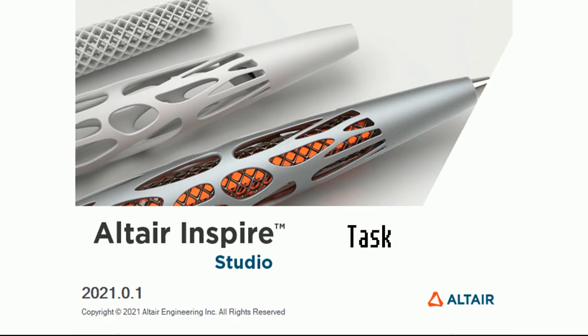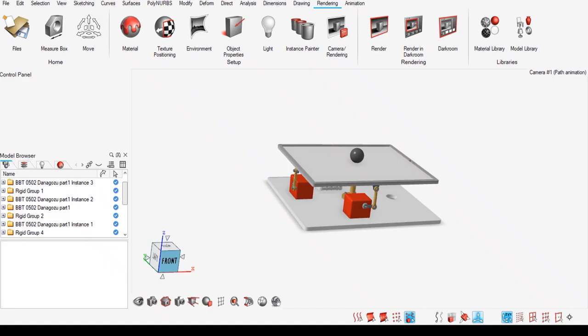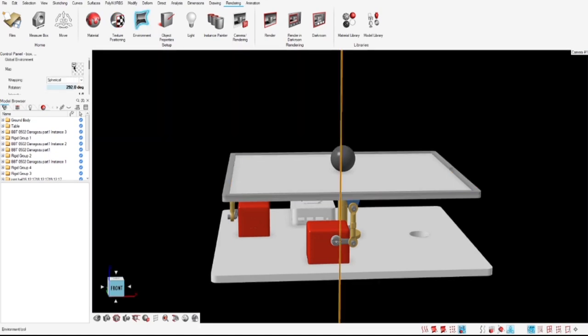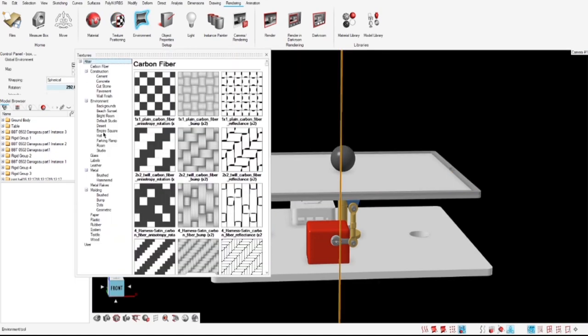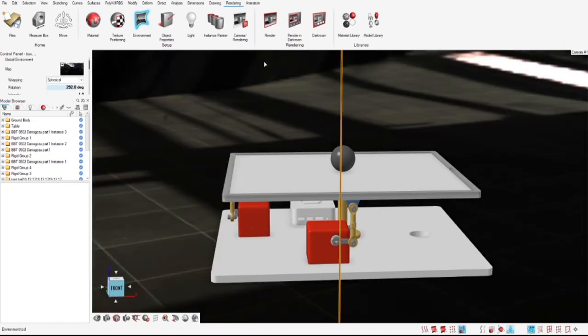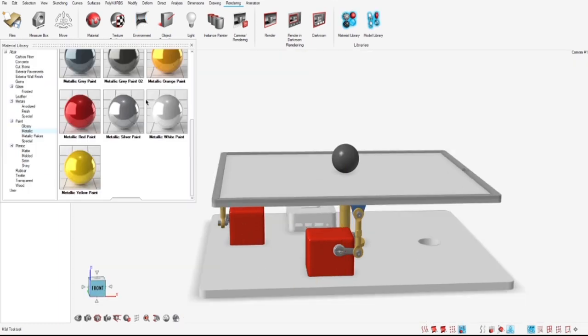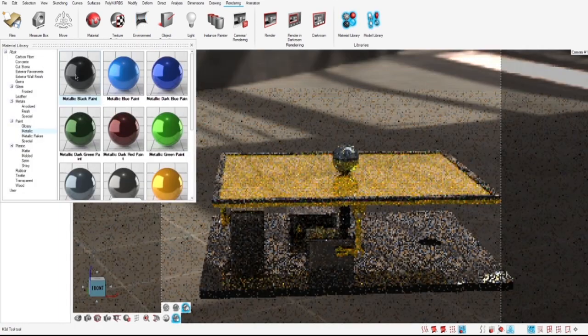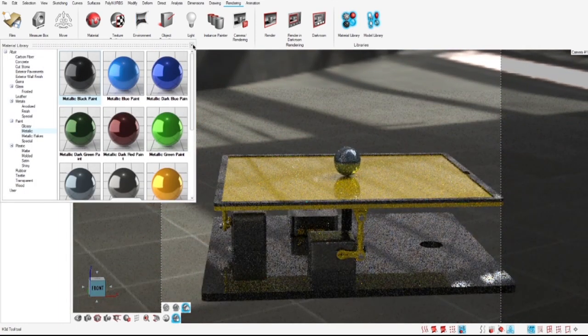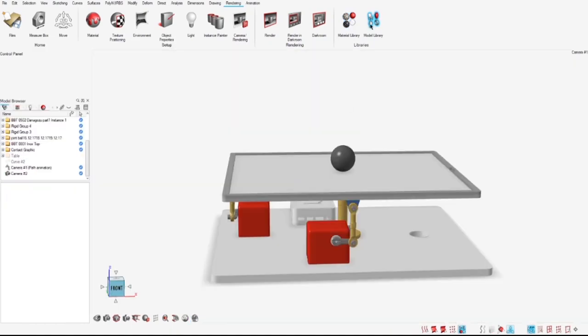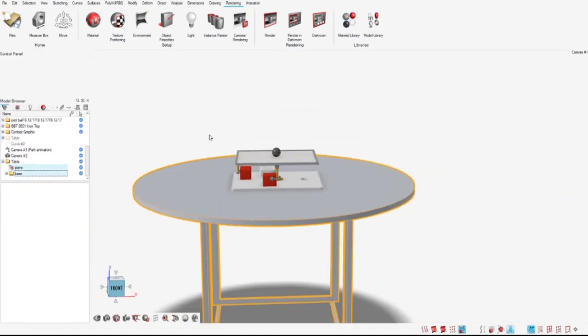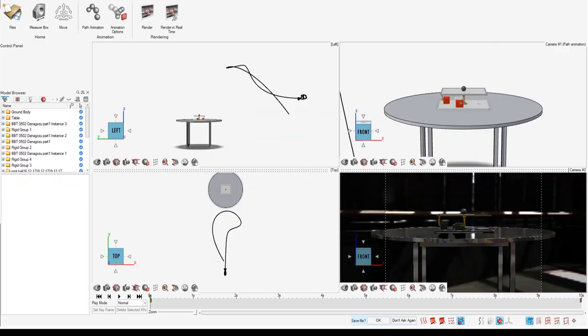After the simulation is complete, we take it to Inspire Studio to bring it to life. The procedure we use was as follows. We first load up the h3d file. Second, we choose an environment and select the materials to all geometries. And finally, we did a 3D camera path animation.